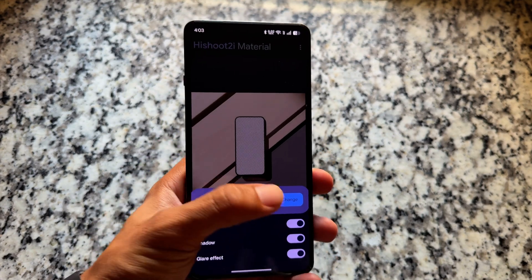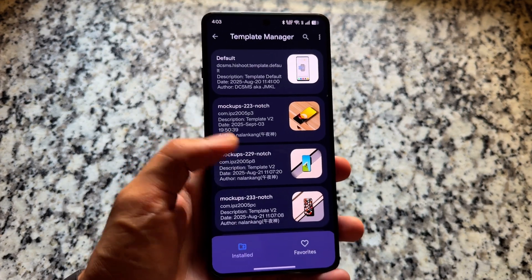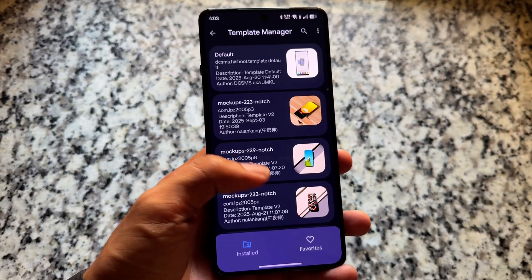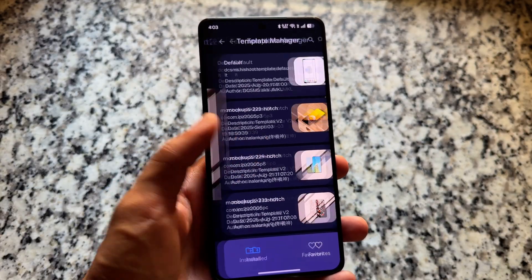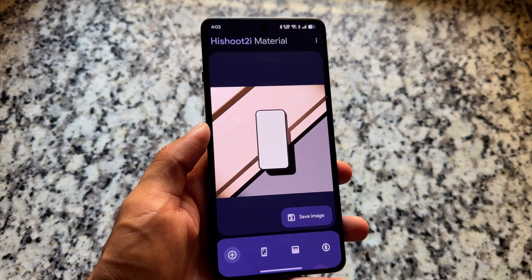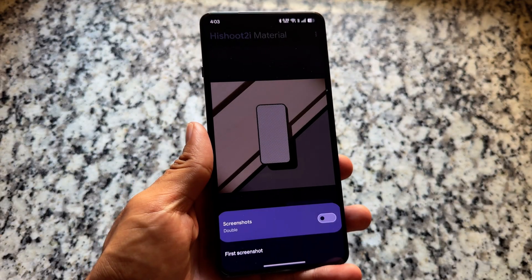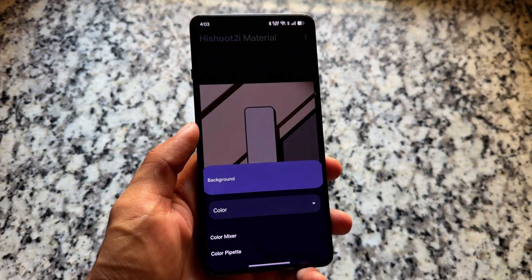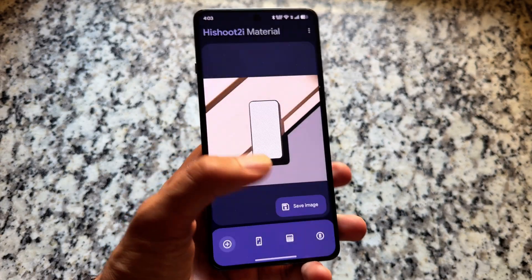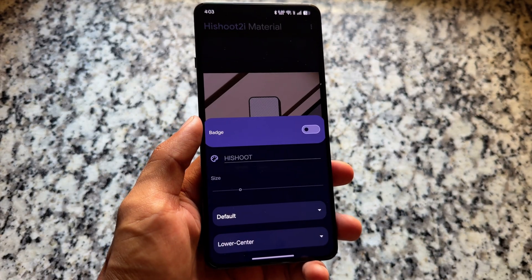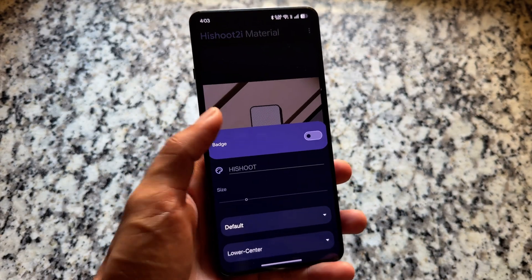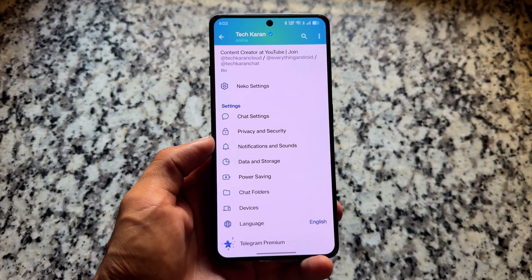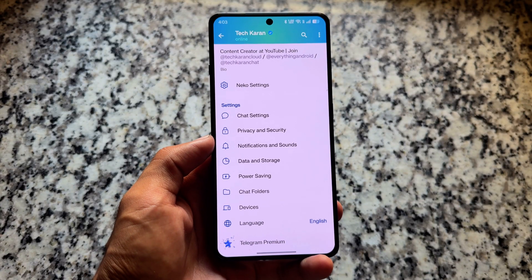Another app I'm using is Hi Shoot 2i. This is basically a template manager — most of the thumbnails you see on my channel are made from this Android app with some screenshots and basic editing.